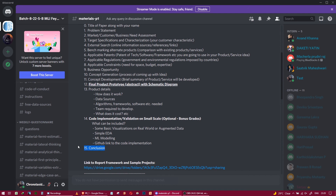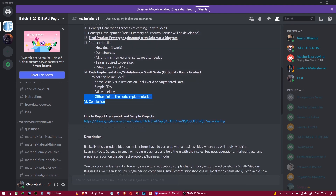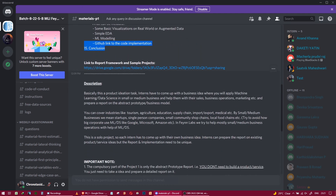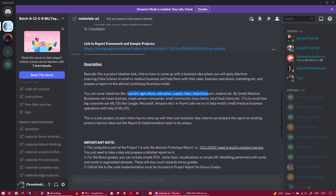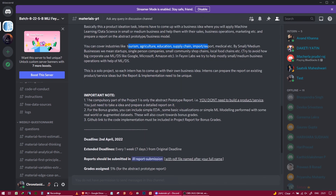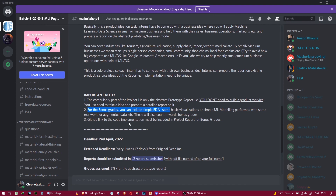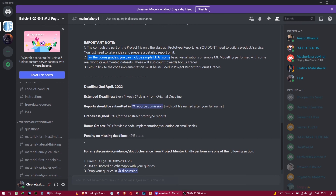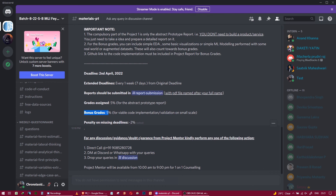Finally, the report includes a conclusion section. You can find the link to the report framework and sample projects. Industries you can cover include tourism, agriculture, education, supply chain, medical, etc. Important note: the compulsory part of Project 1 is only the abstract prototype report — you don't need to build the product. For a bonus grade, you can implement simple AI visualization with a GitHub link. The main report grade is five out of one hundred.